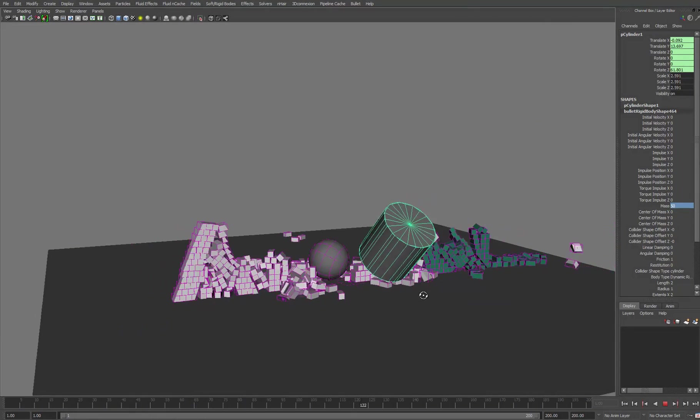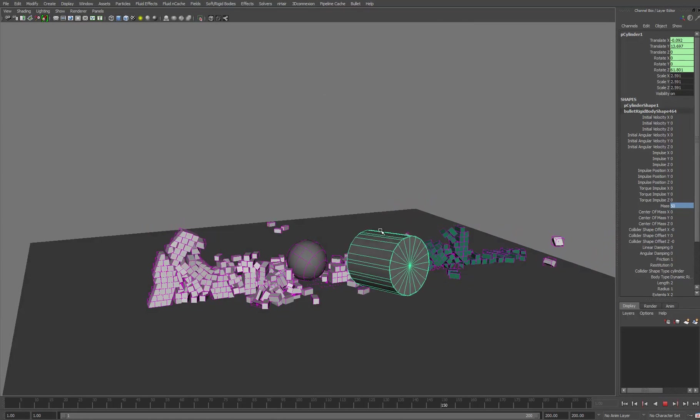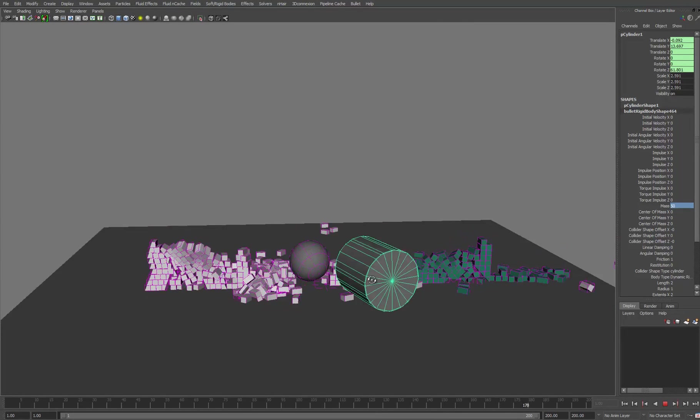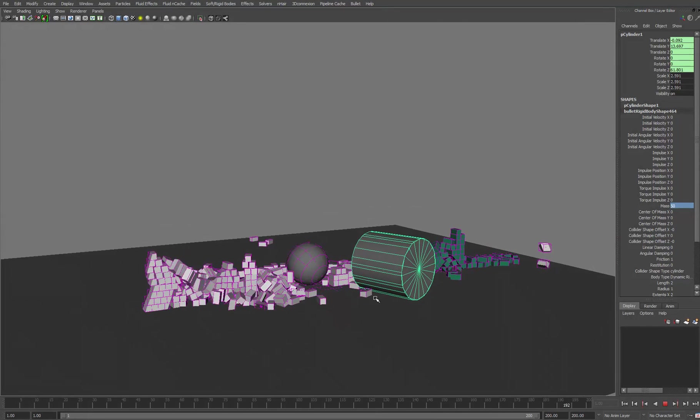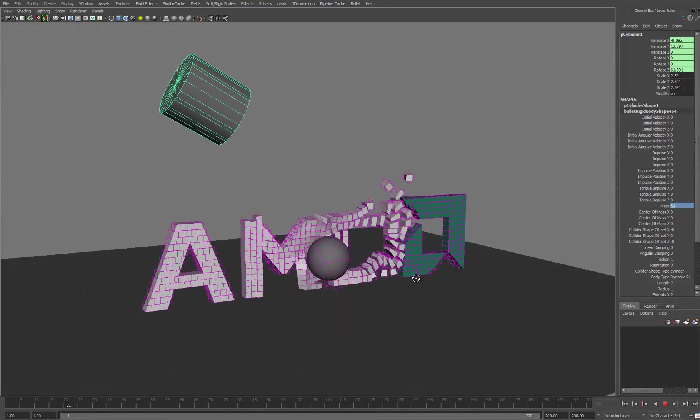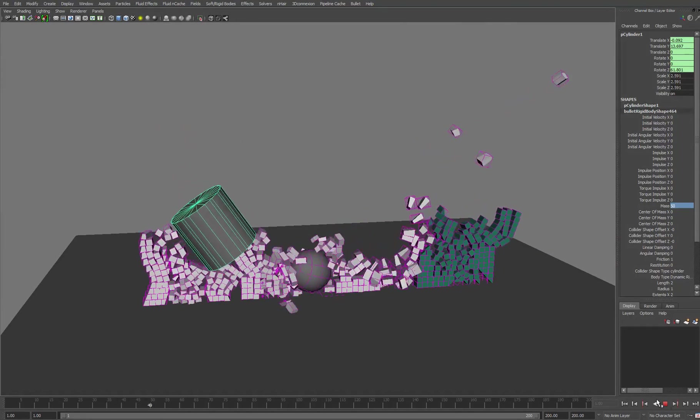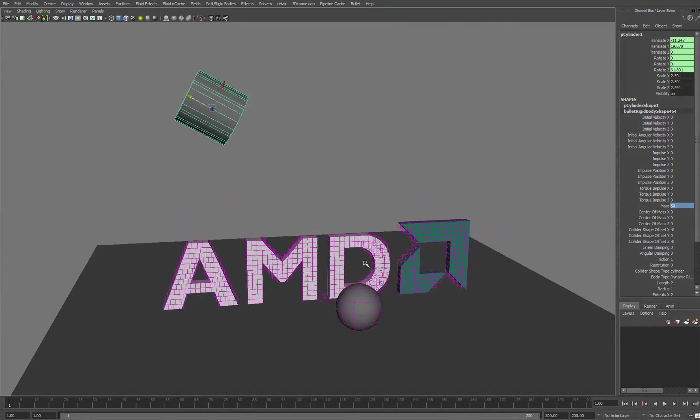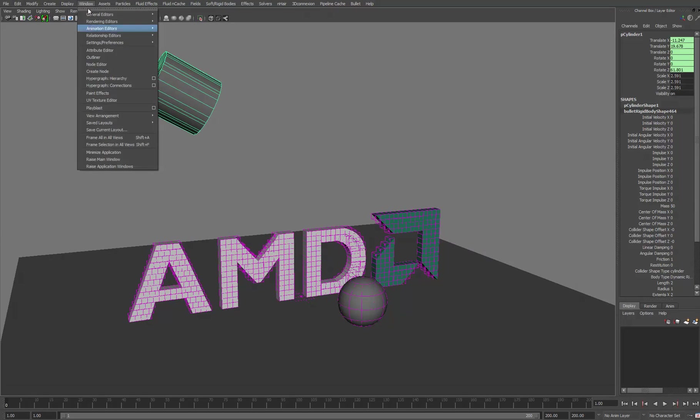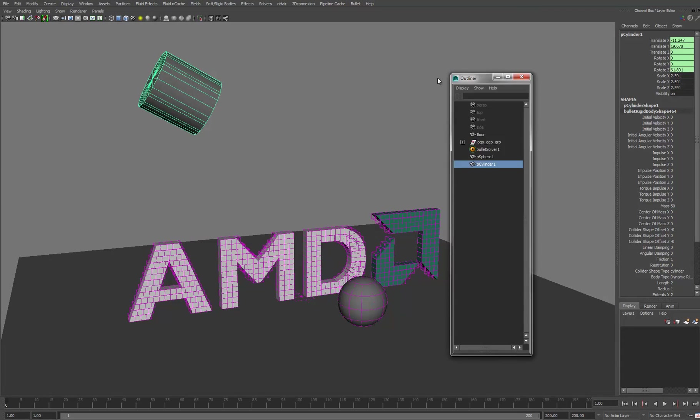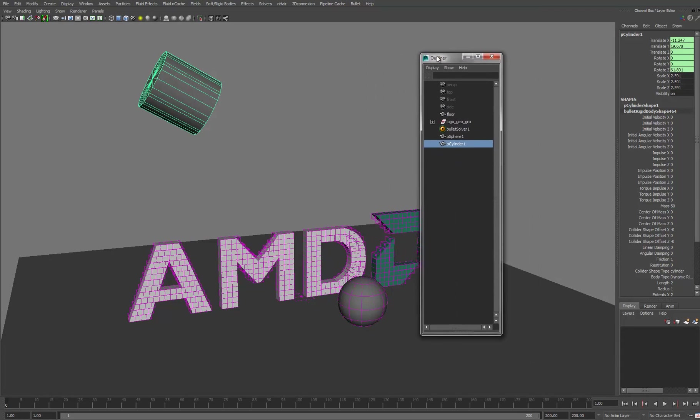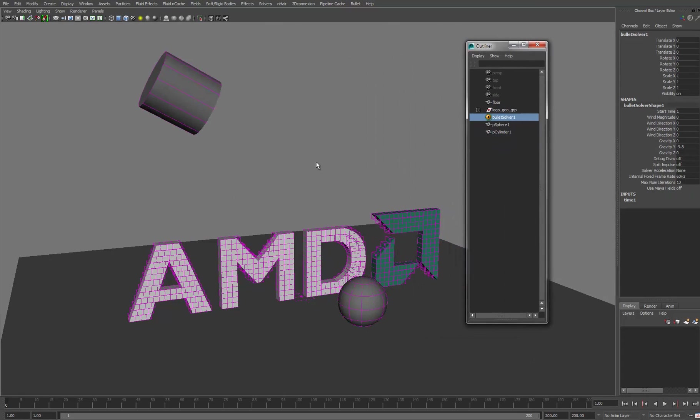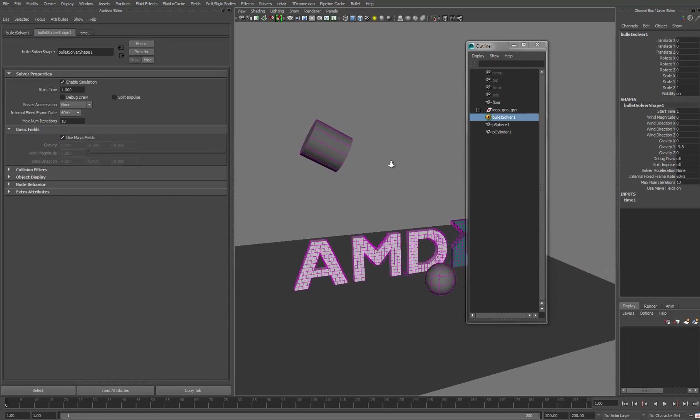So another thing we can do is start introducing Maya fields, Maya's native fields, to add another layer of complexity to the simulation. If I just go back to the beginning and open up the outliner and select the Bullet solver, what I'm going to do is just disable the default fields that it uses, which is gravity, to begin with.